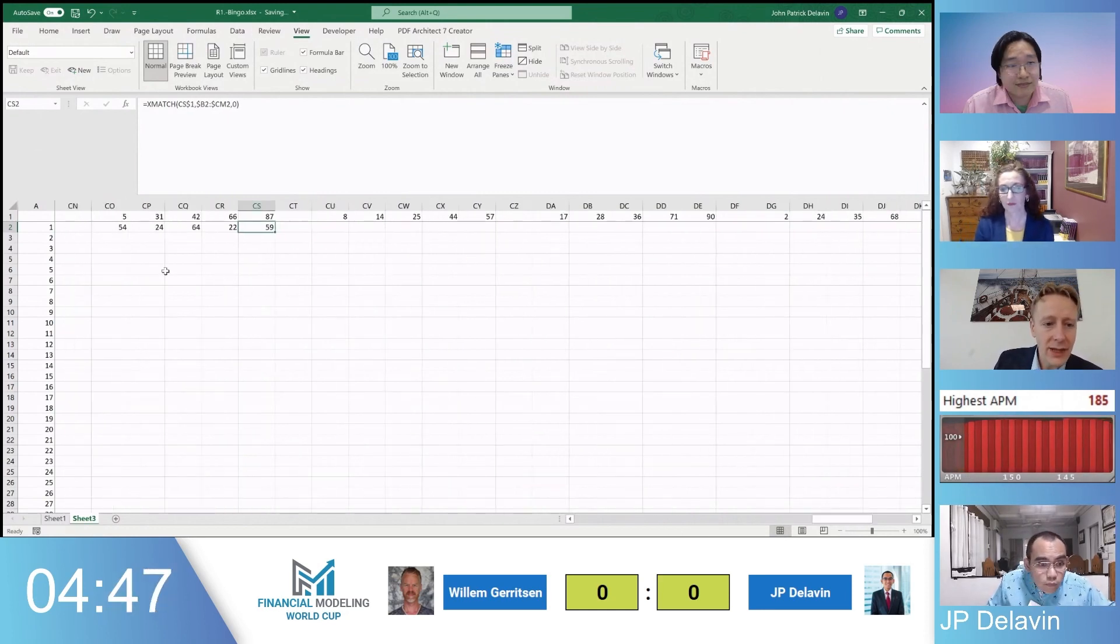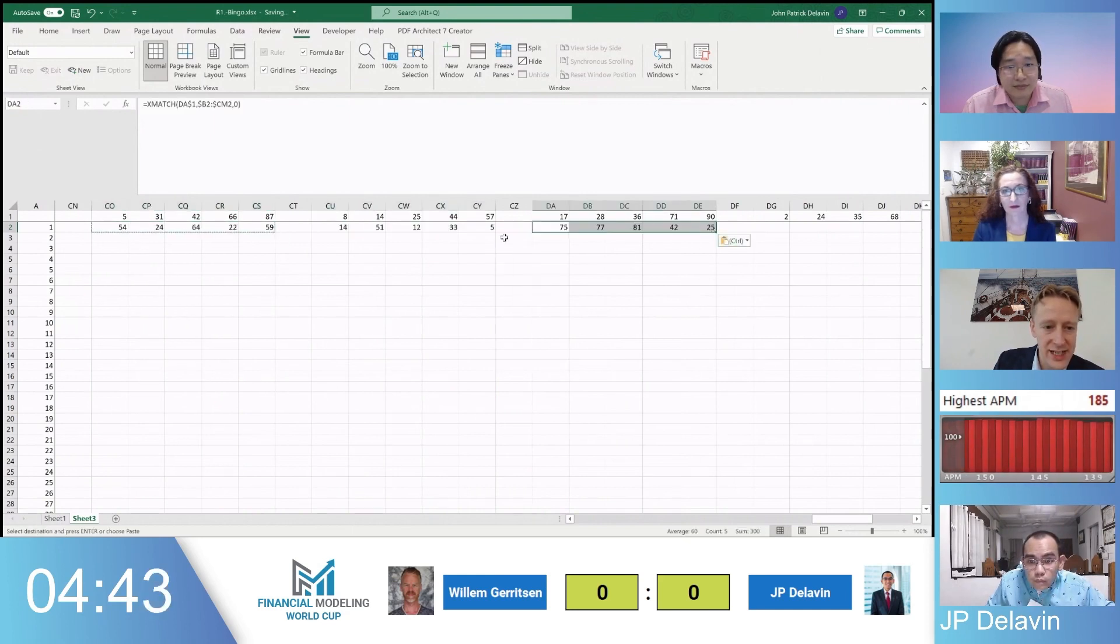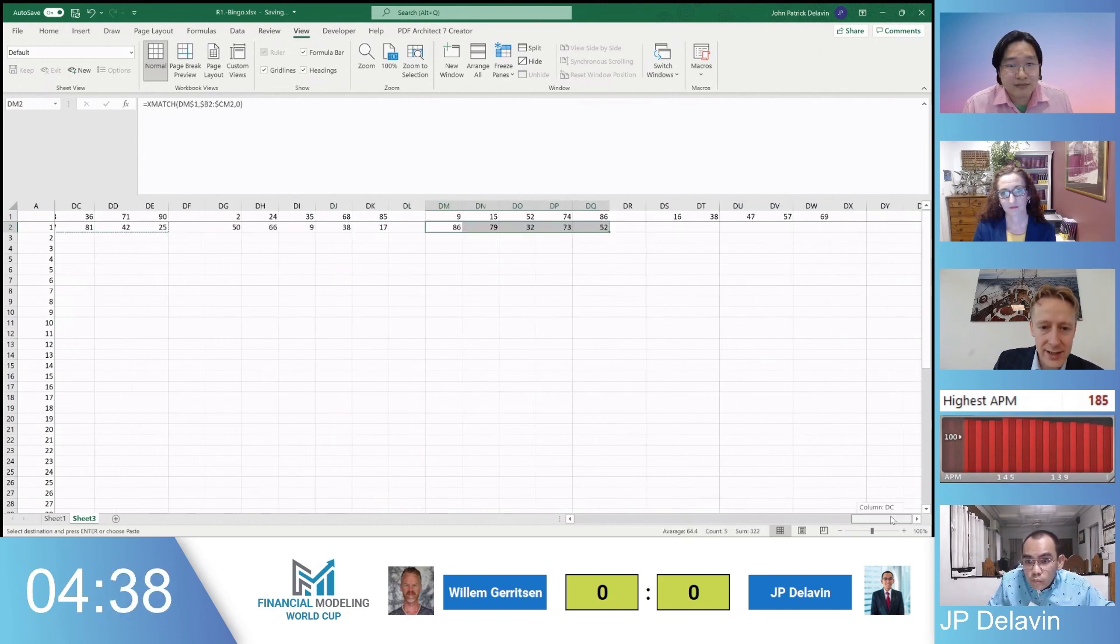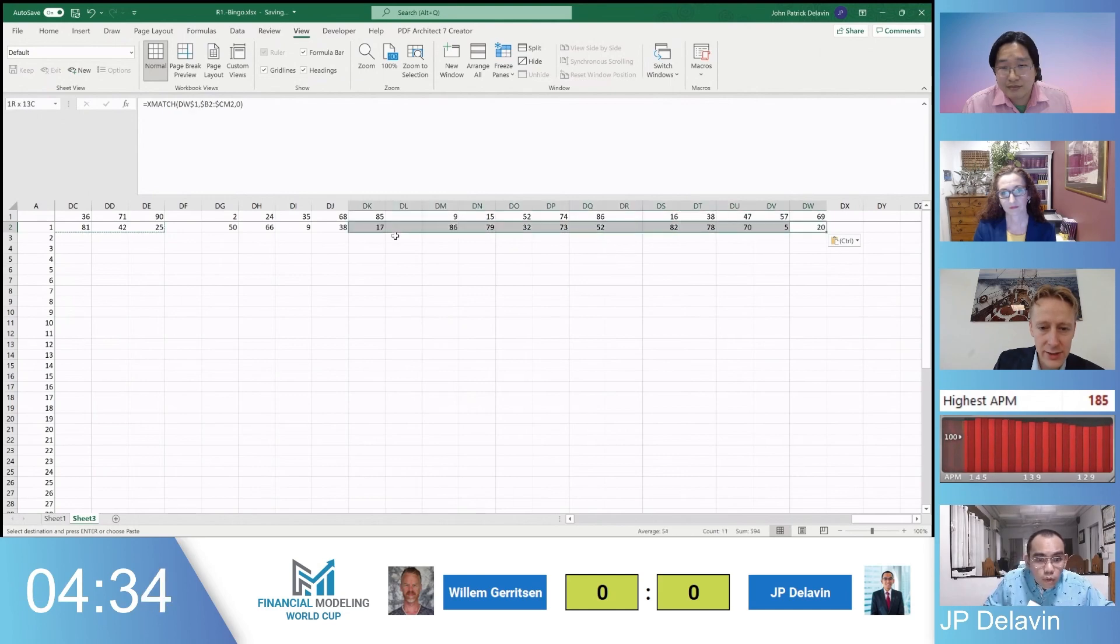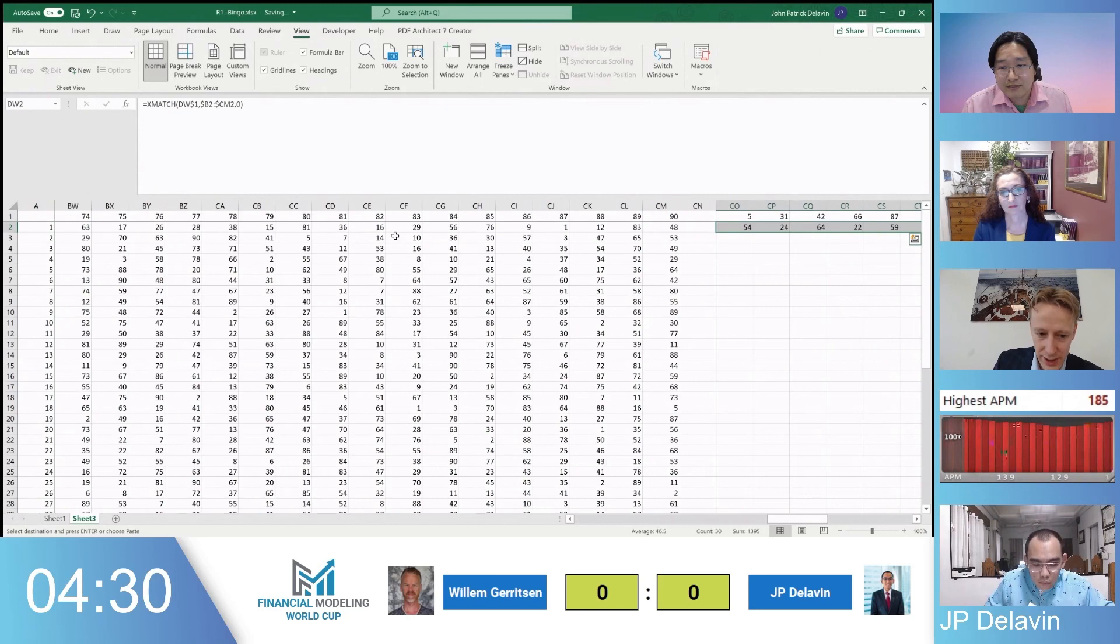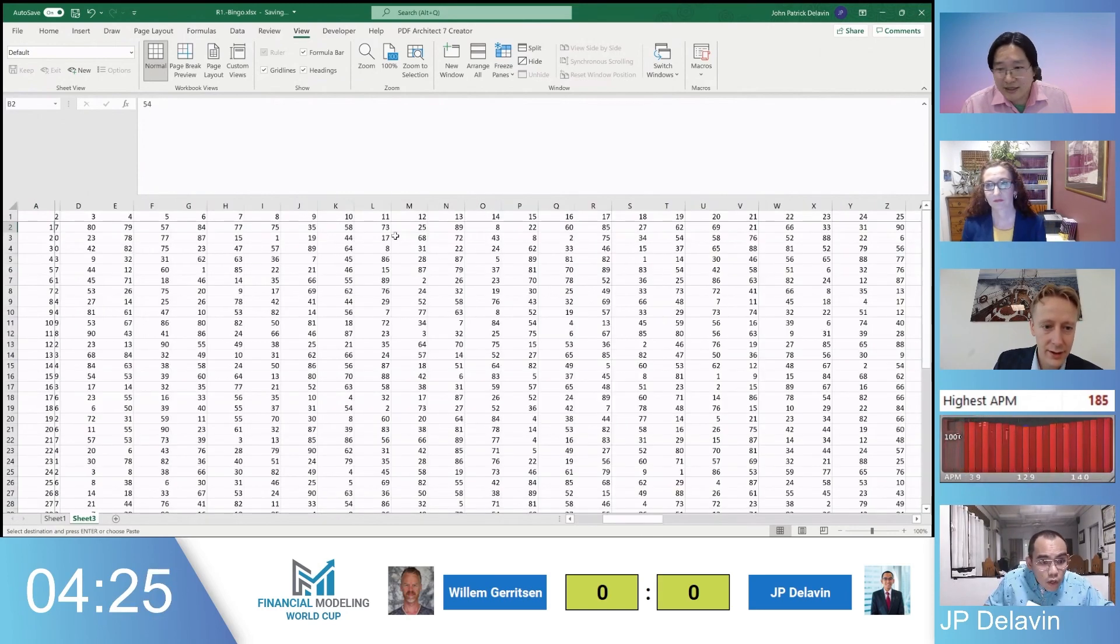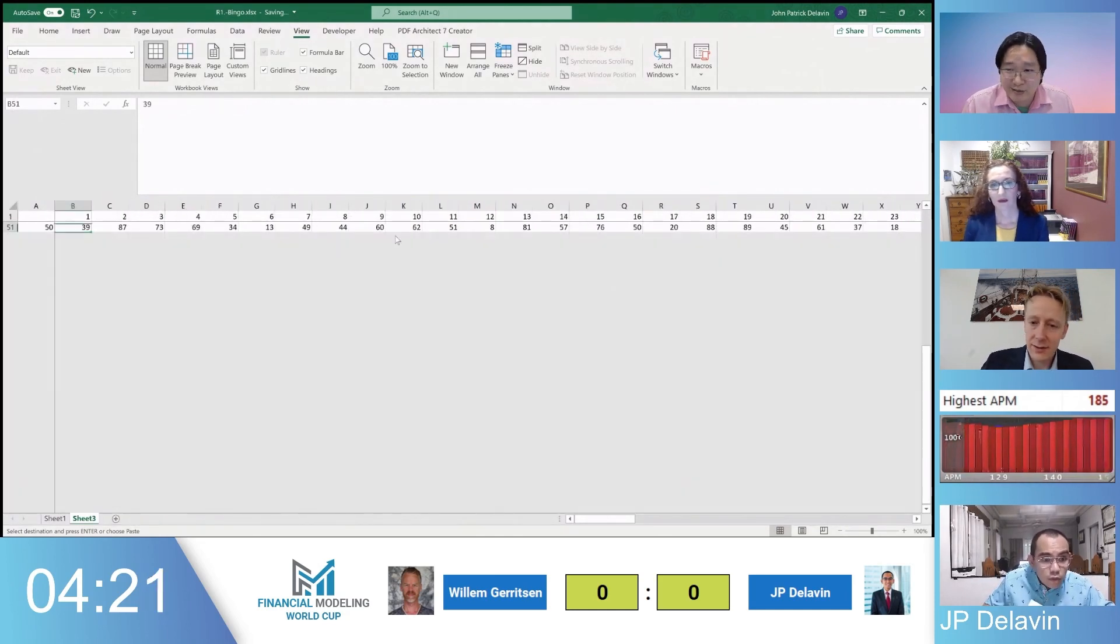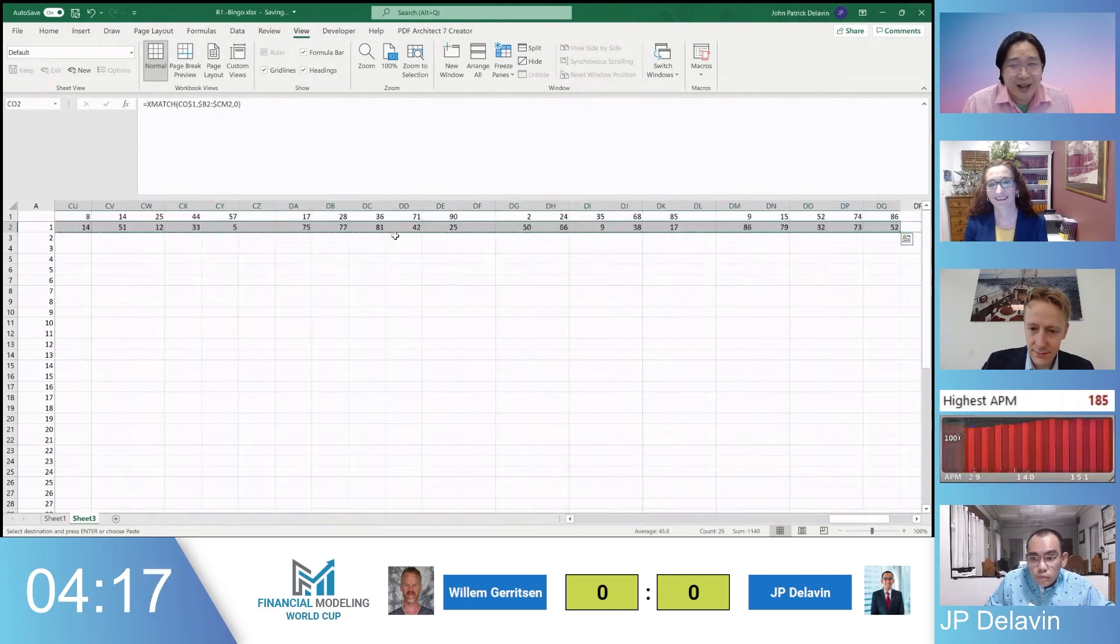Right now, JP is using an index match formula or an X match formula, actually. X match, yes. So to get the numbers, like the sequence of each of these numbers in each line. And after he does that, I imagine he will be probably looking for the maximum number in each line so that the line is completed and we'll be comparing them. So that's a good approach. And he has four and a half minutes yet to work. I believe he's on the right track. He's going to need to use all of that 140 APM that he's currently pushing out there at the moment.